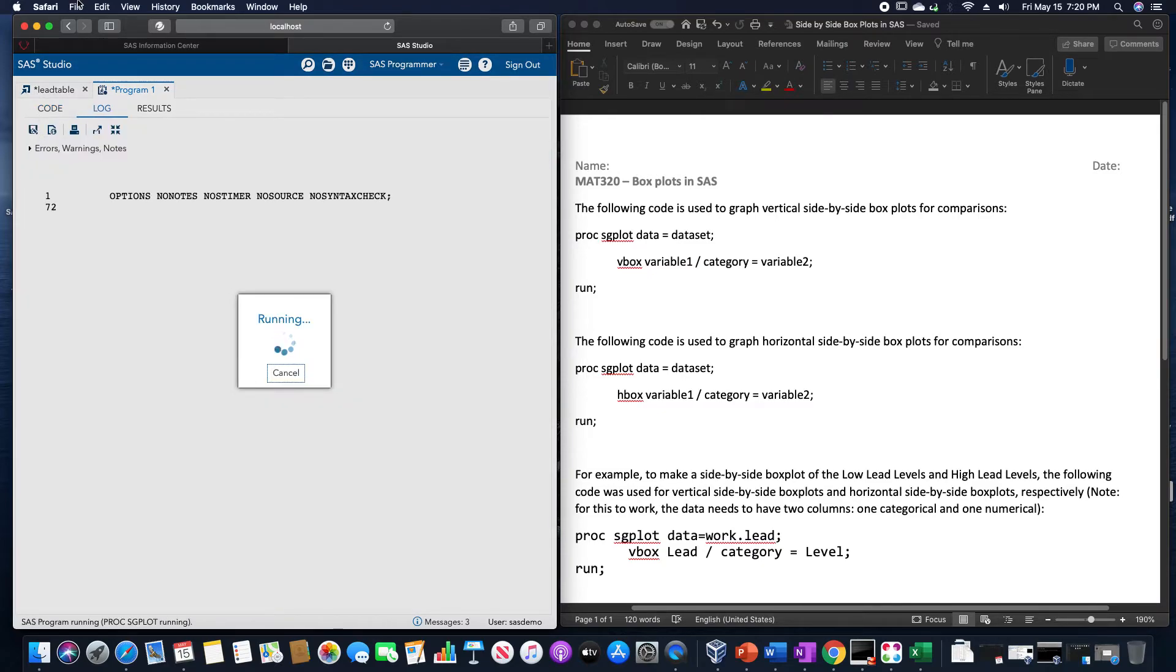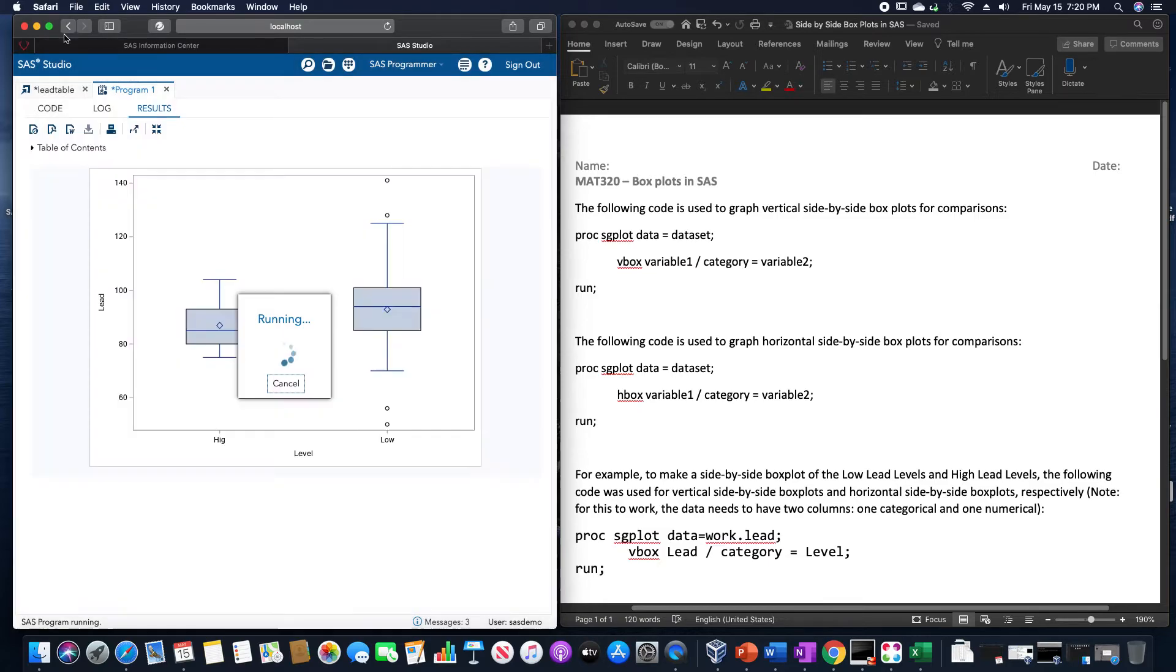So once you type it in correctly, and SAS does its thing, you are then presented with these vertical box plots.